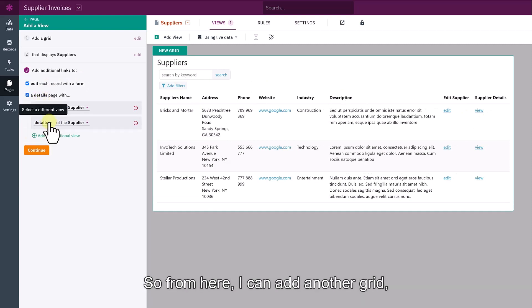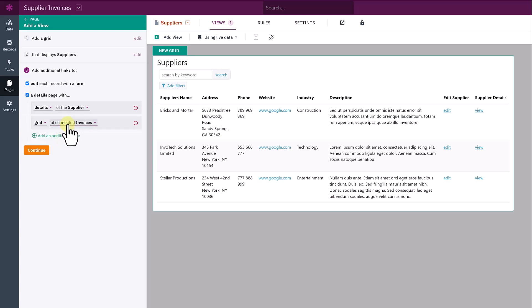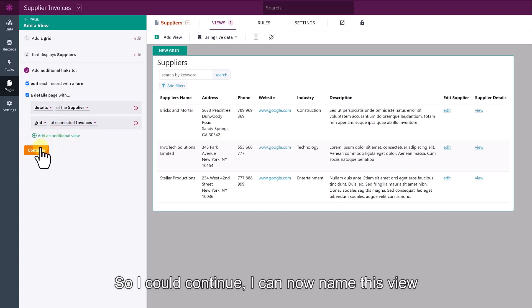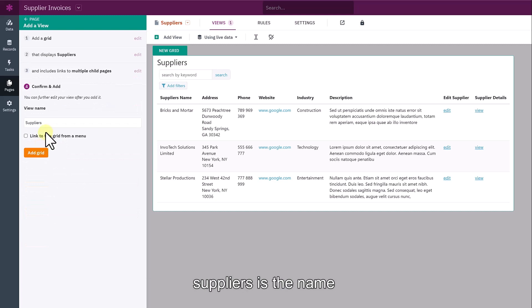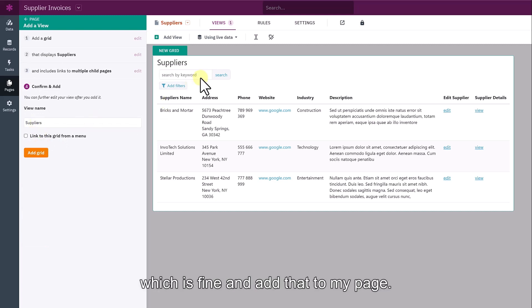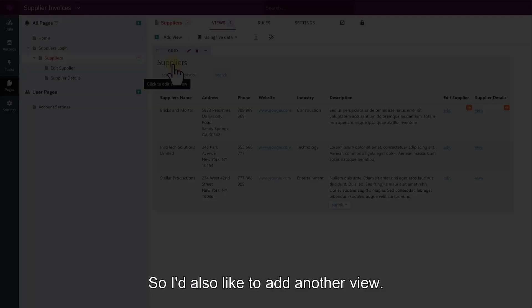From here I can add another grid, which is connected invoices. I click continue. I can now name this view. Suppliers is the name given, which is fine, and add that to my page.